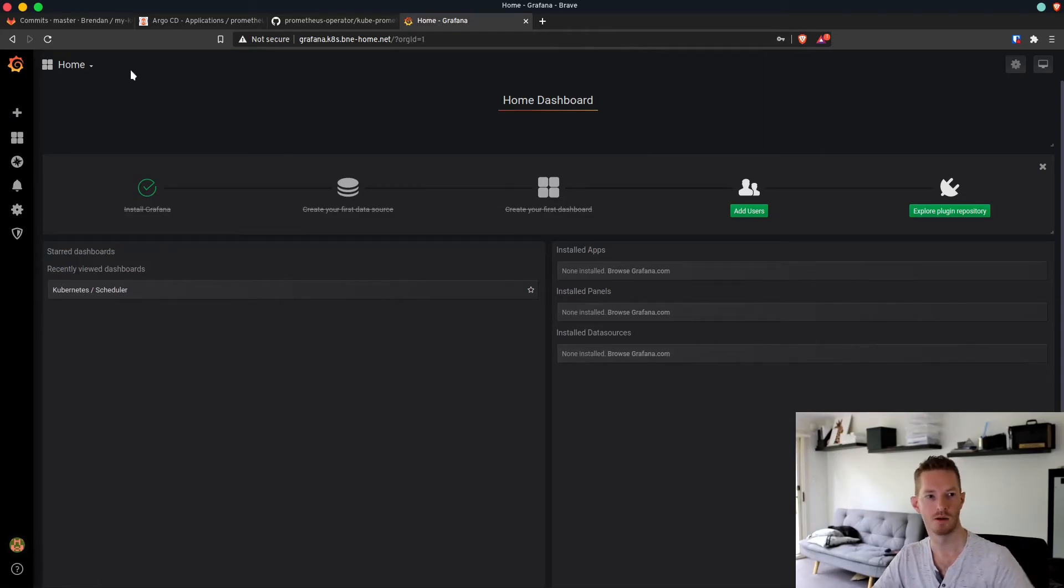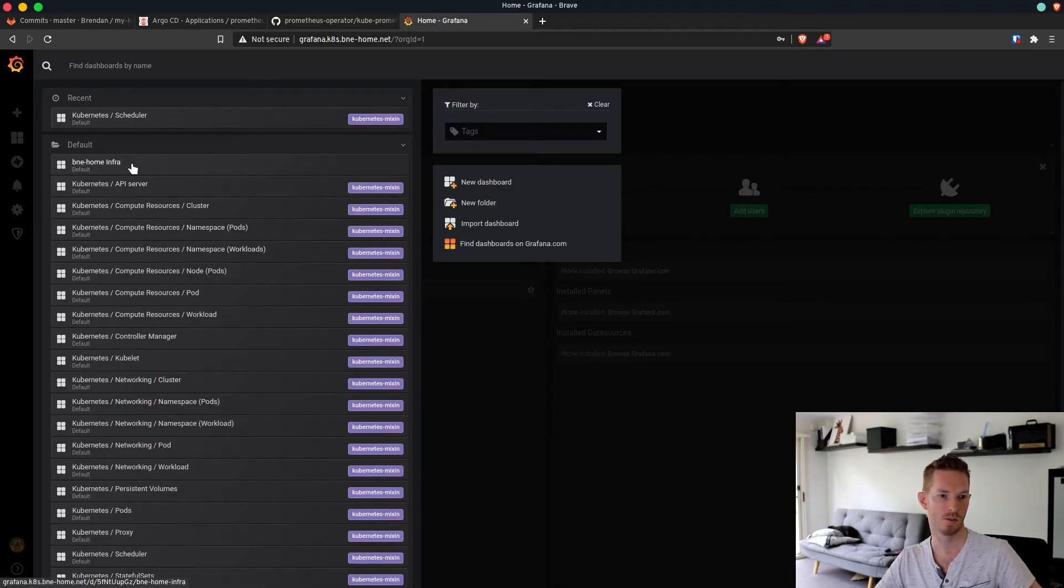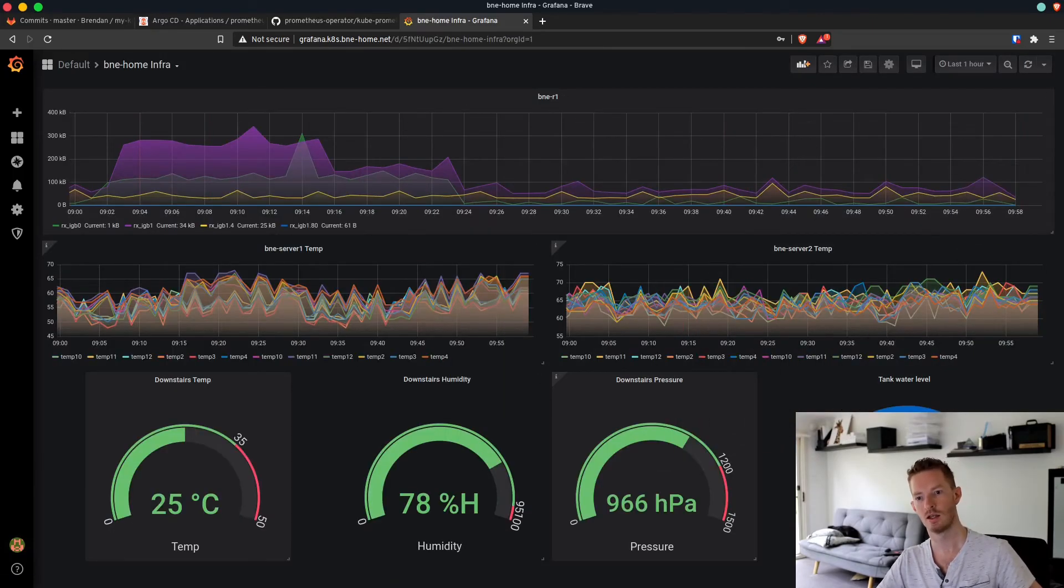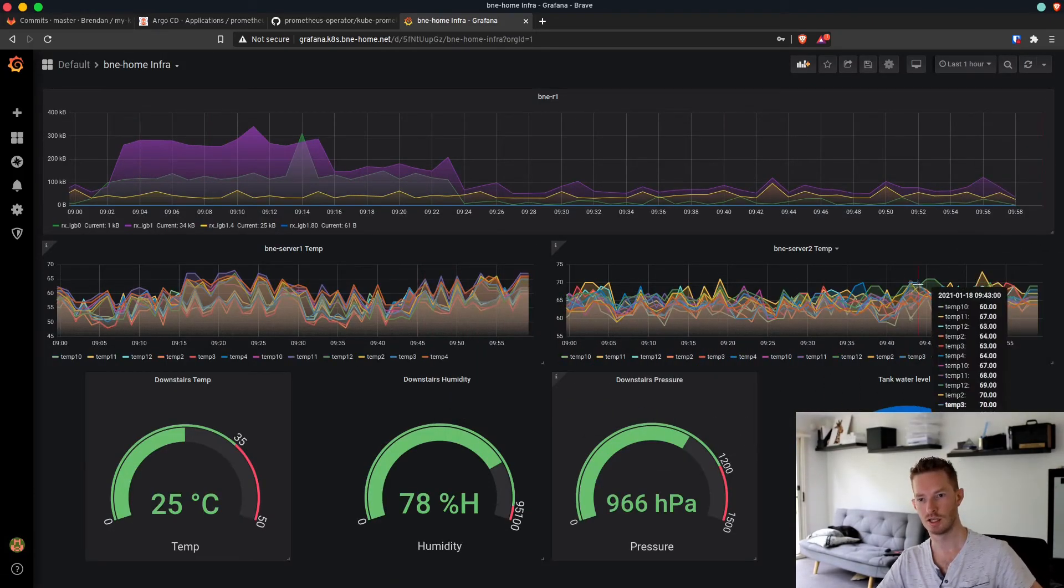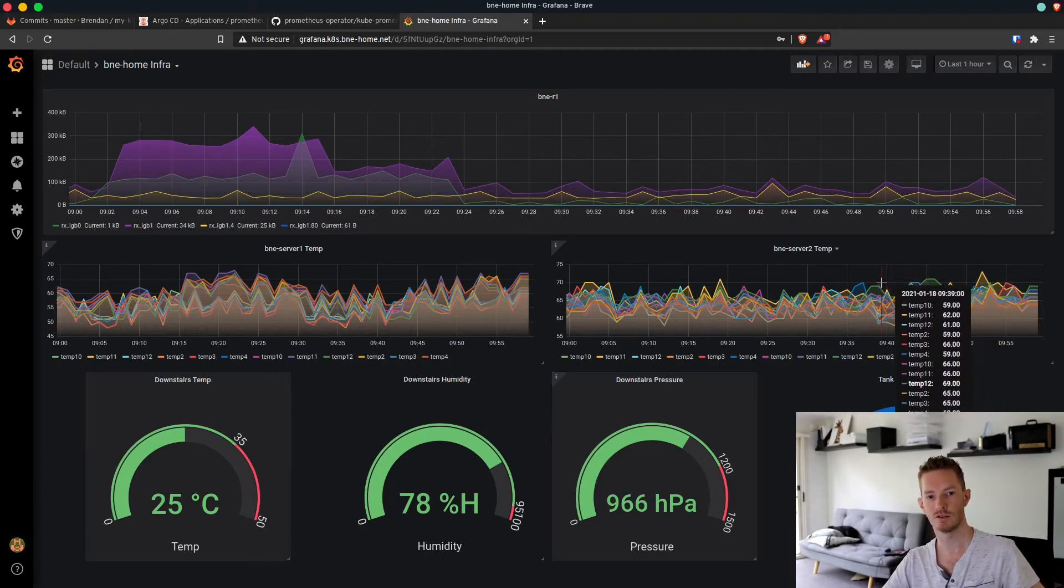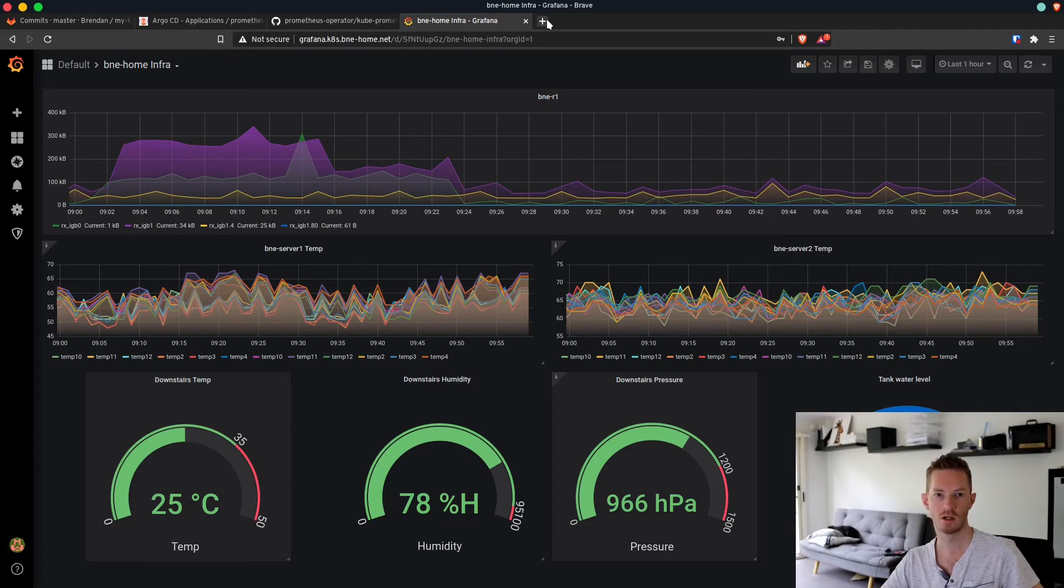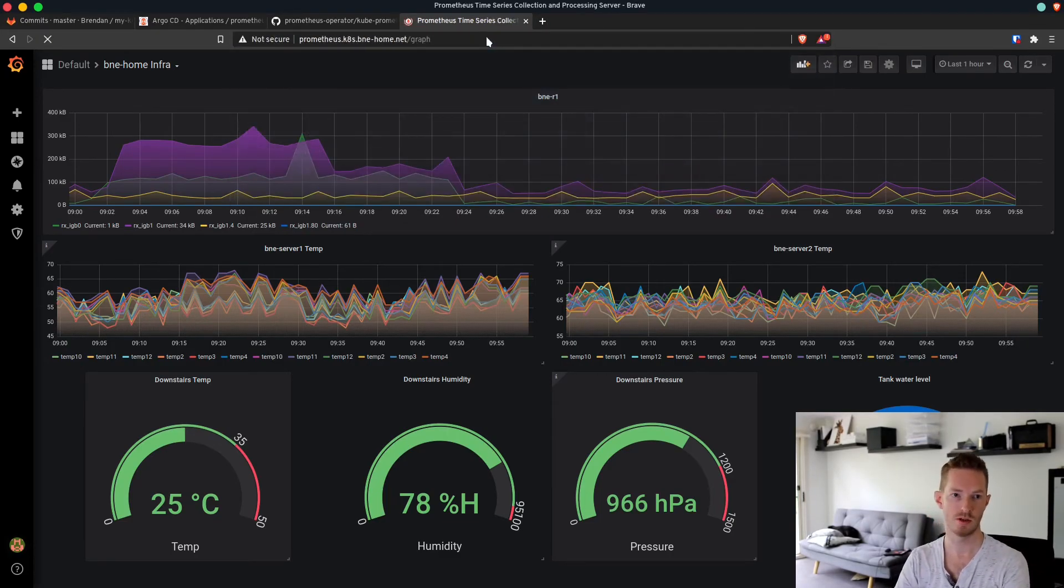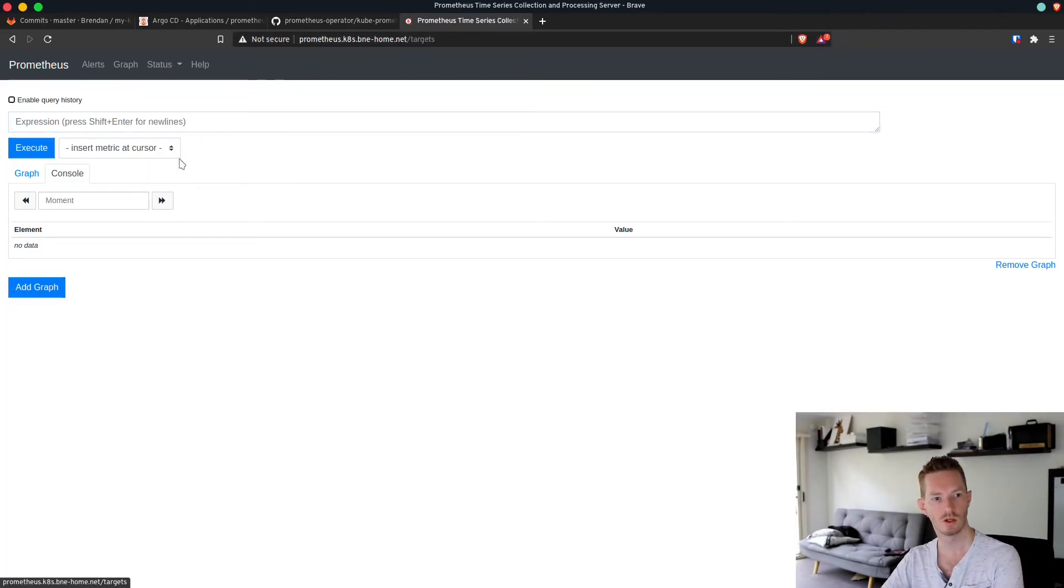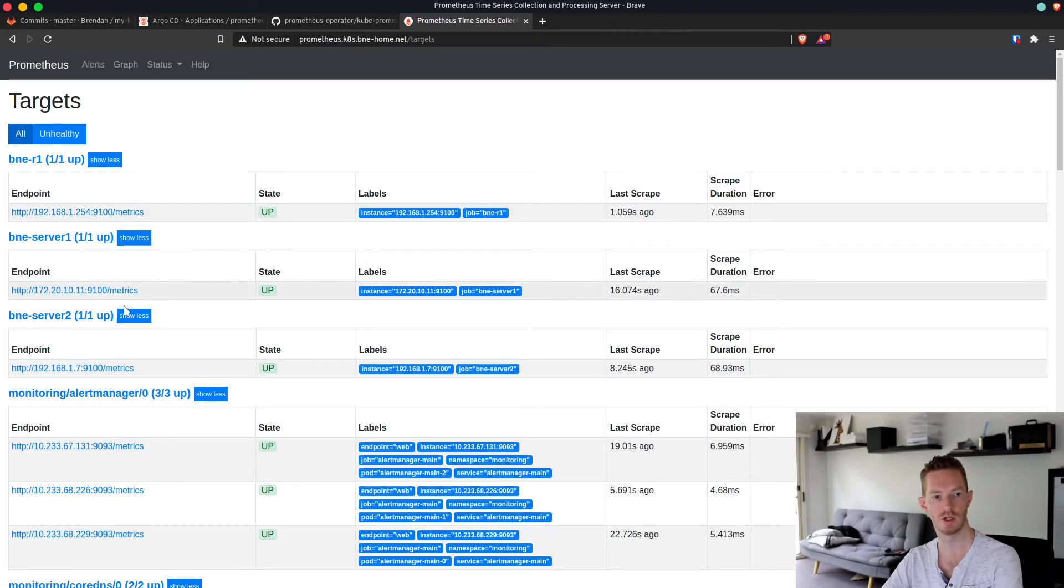I reset my password during this deployment, but we can see that my dashboard is still here and it's still collecting that data from the additional scrape configs. That has all worked fine. We can still query that info.